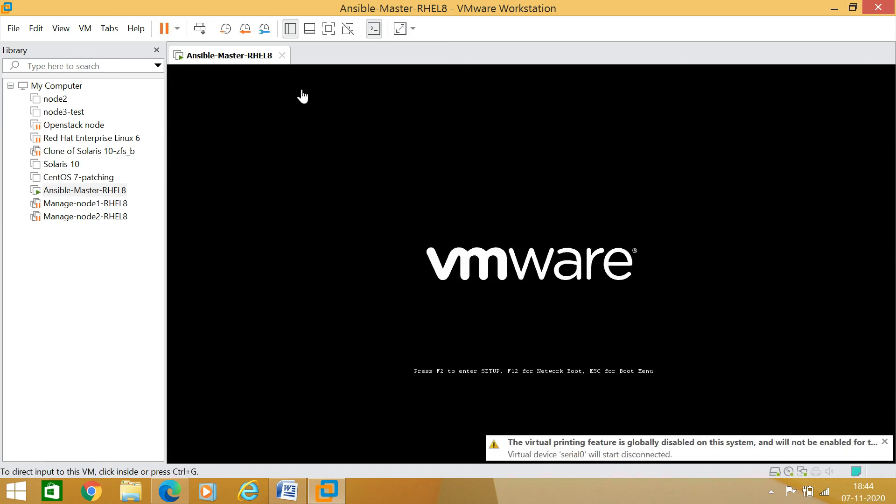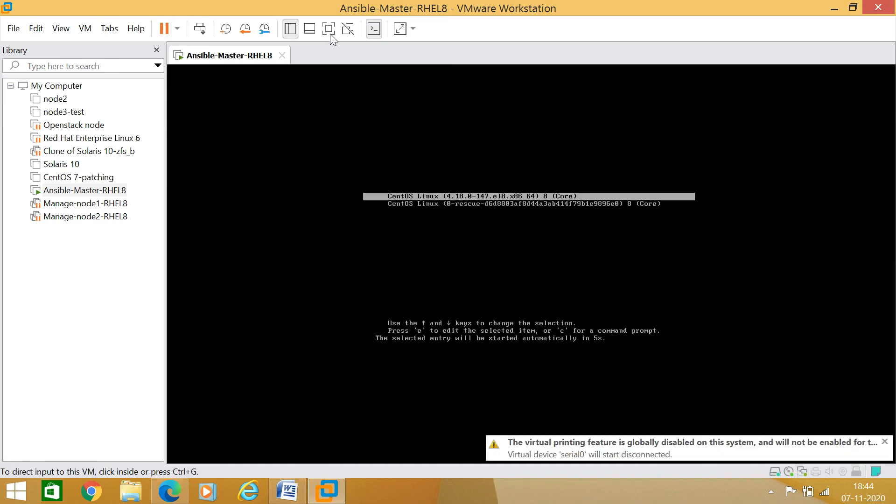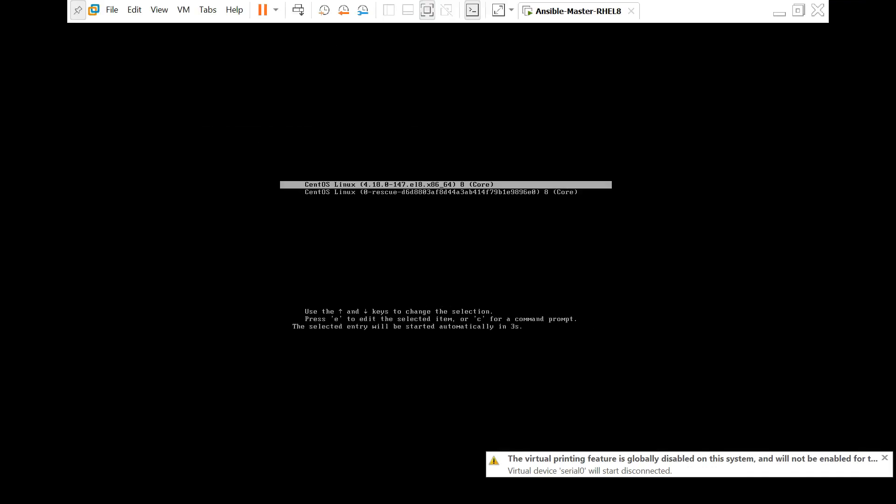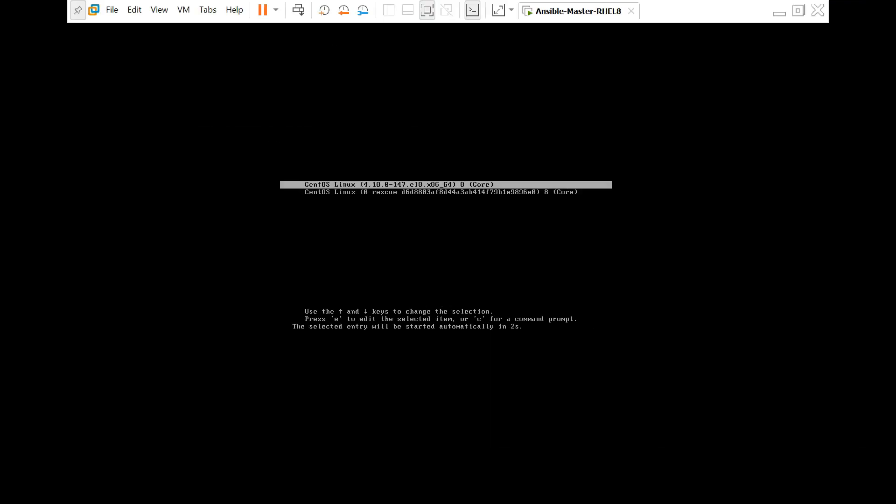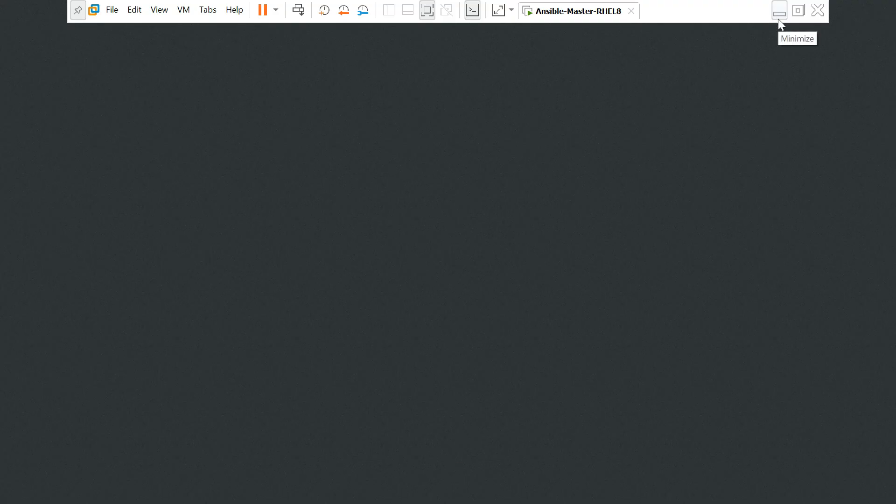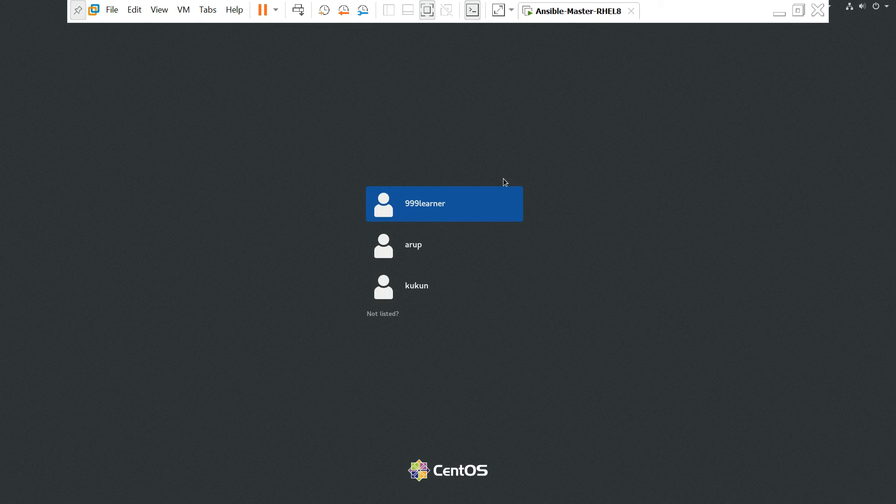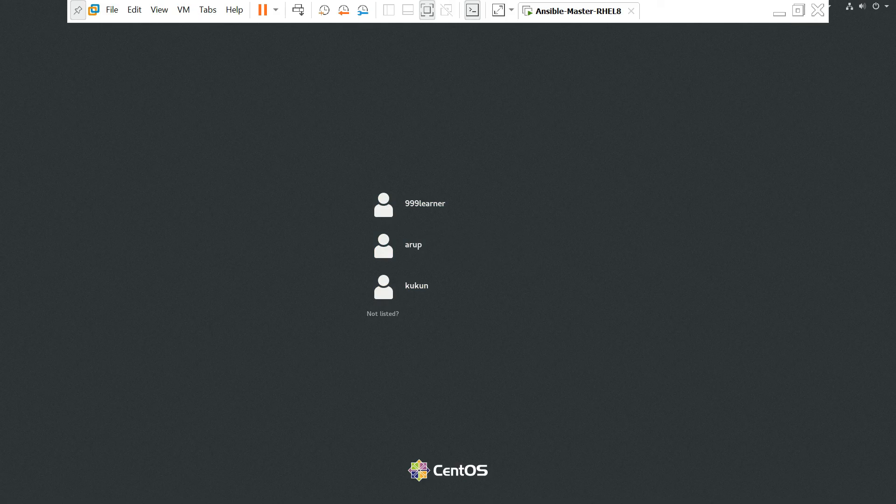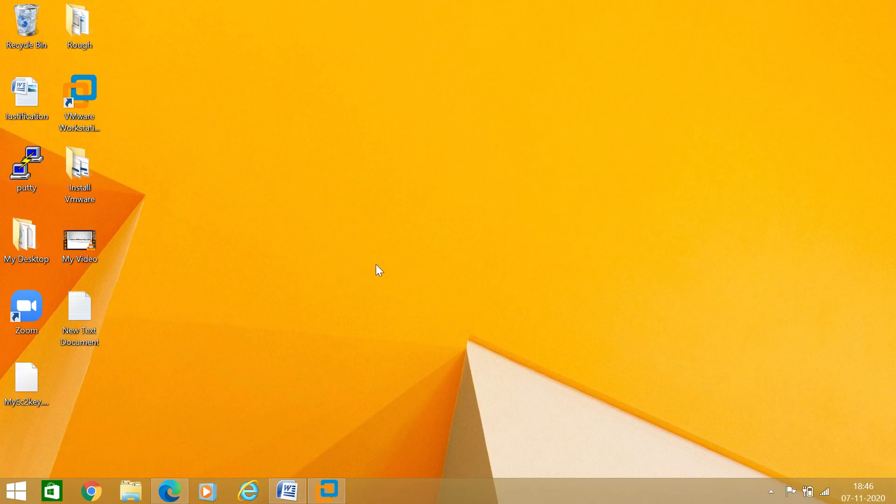Now you can see that it will start, it will start booting. Previously when I did it, it was not booted and I got that message. Now you can see, let me maximize the screen here. Yes, it is booting, you can see that.